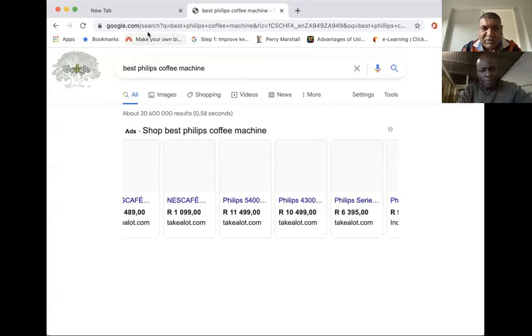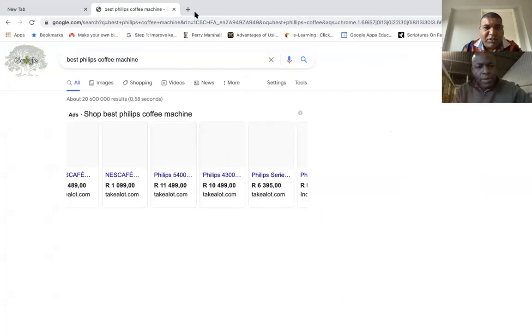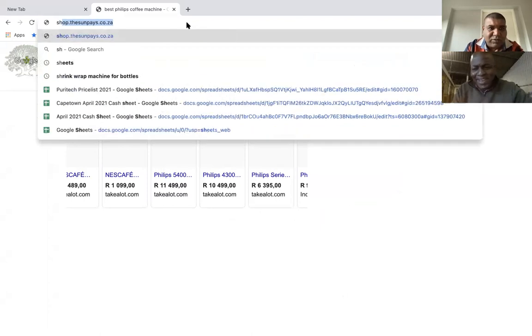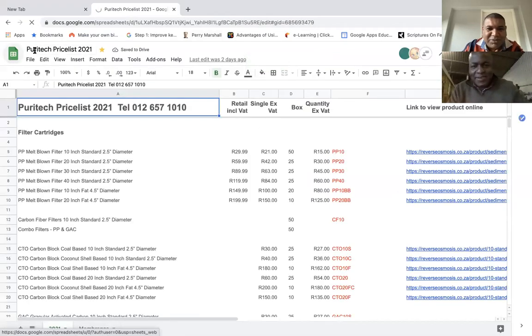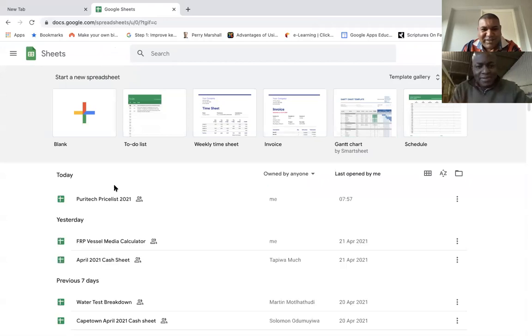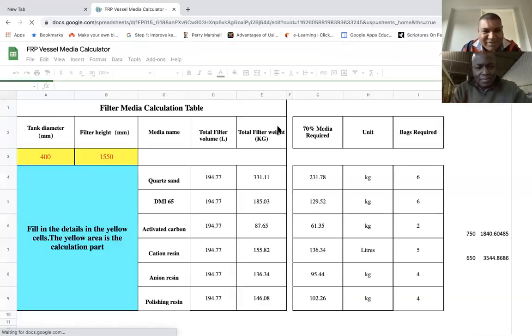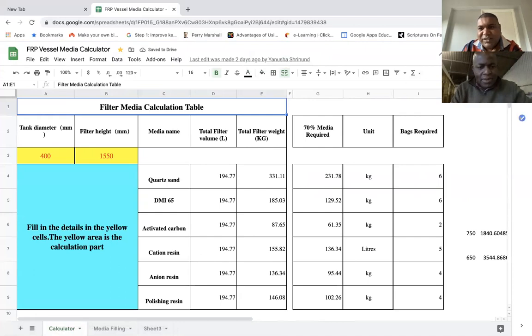We are now recording. What I want to do today is show you how to calculate the vessel media. First thing, I'm going to share my screen with you. Okay, I can see now — you're able to see my screen. Tell me what you see. Philips coffee machine. Okay, very good — researching on coffee, I'm looking for a coffee machine. I'm starting to love the taste of espresso. Okay, so this is the file here, I'm going to share this.